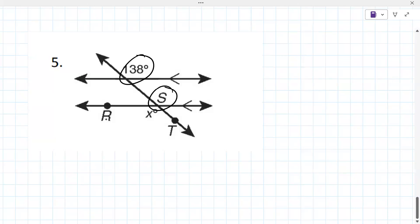Those are the corresponding angles, and those are the same also. So that would be 138 is S.